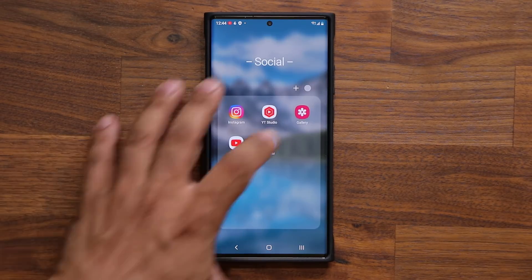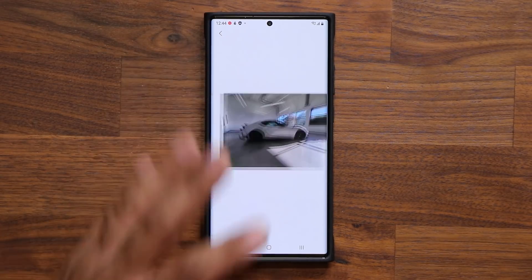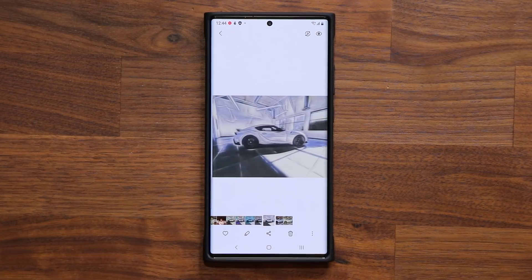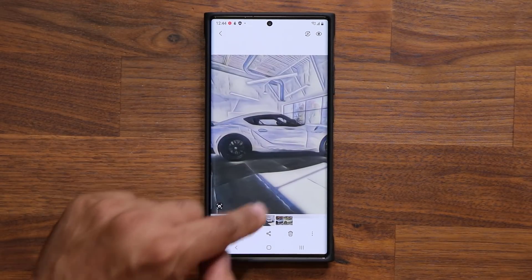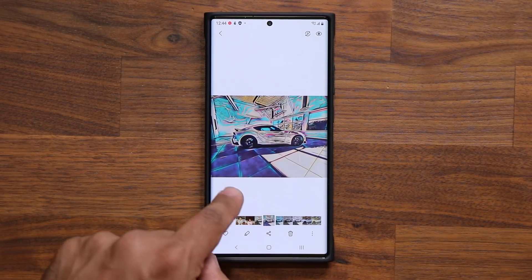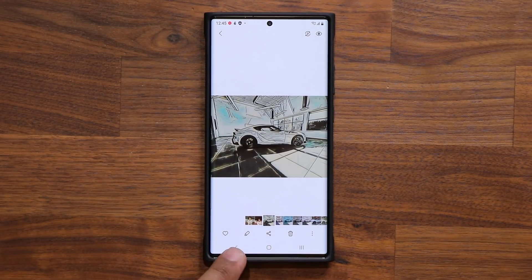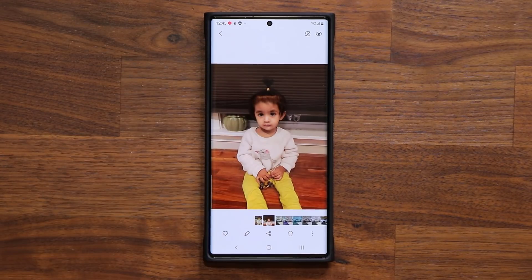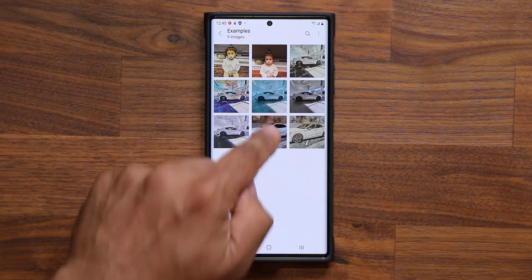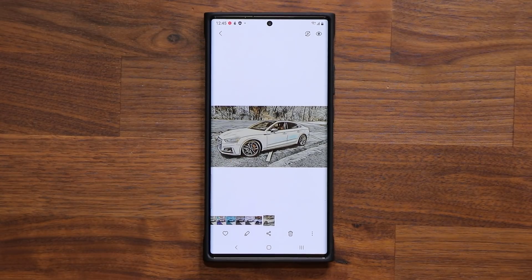Let me launch the Gallery application. I have a couple of examples of what you can do. Here's the original photo — with this feature I can turn it into this, or this, or this. Look at that, it's beautiful. This is a built-in feature in the Gallery application. Here's another example: this is one of my daughters — I can convert that into this photo. Absolutely amazing. One more example before I show you how to get it done — here's a car. Look how it looks in this style.